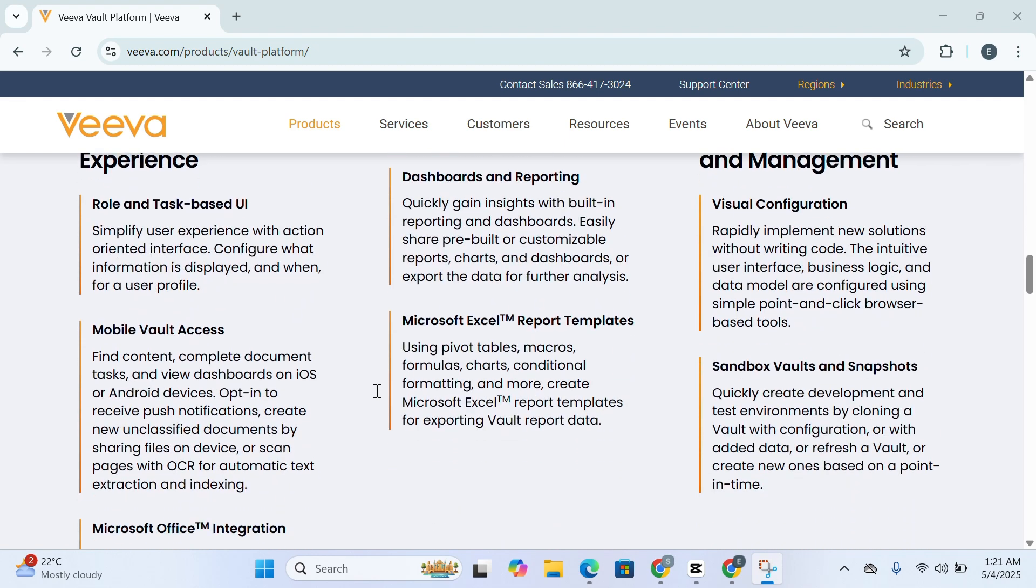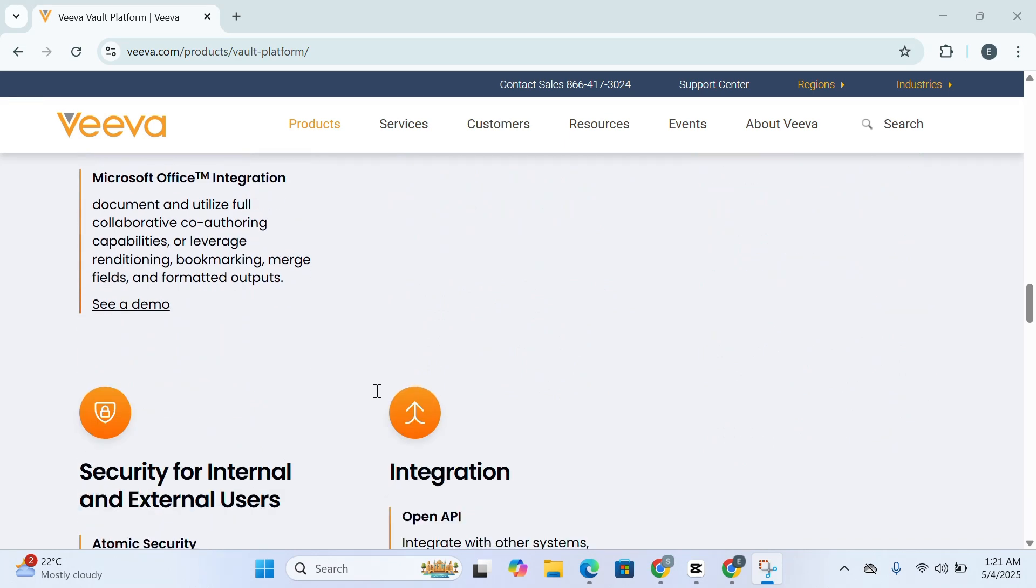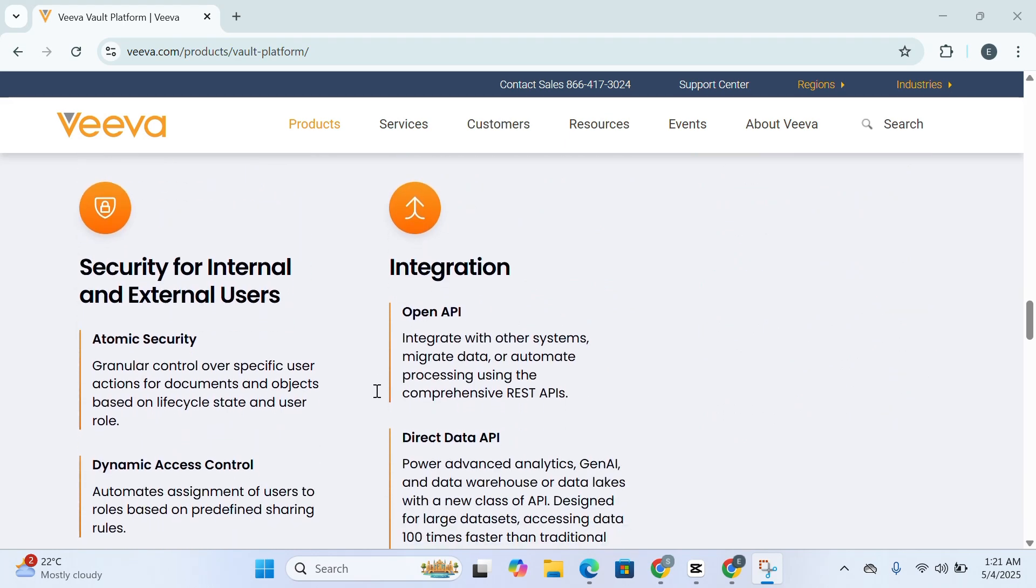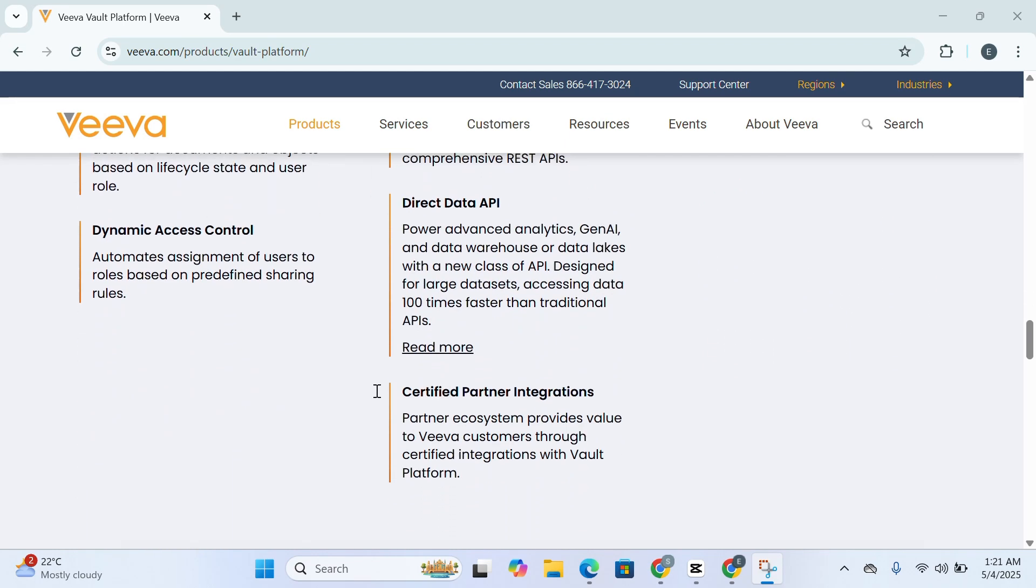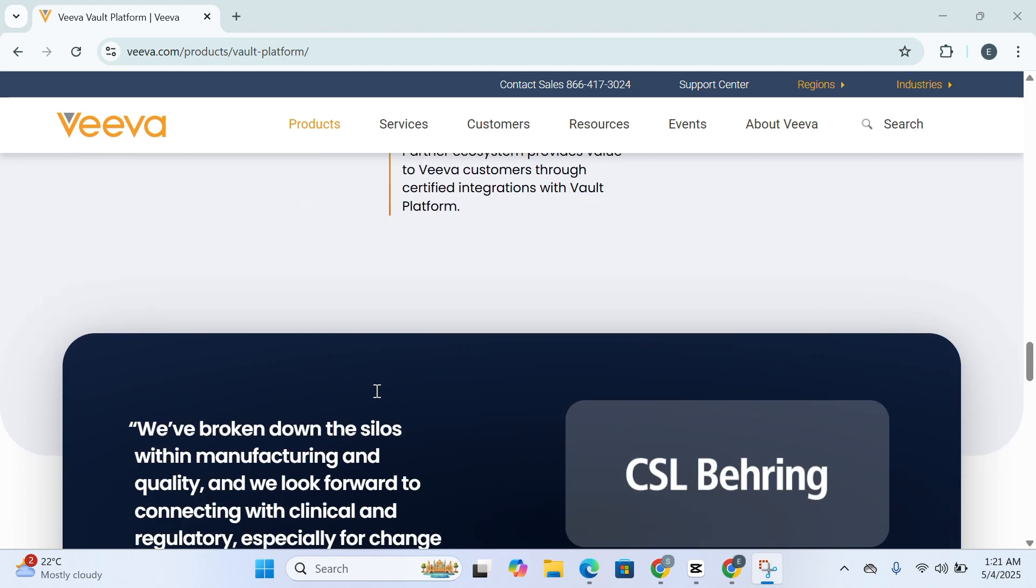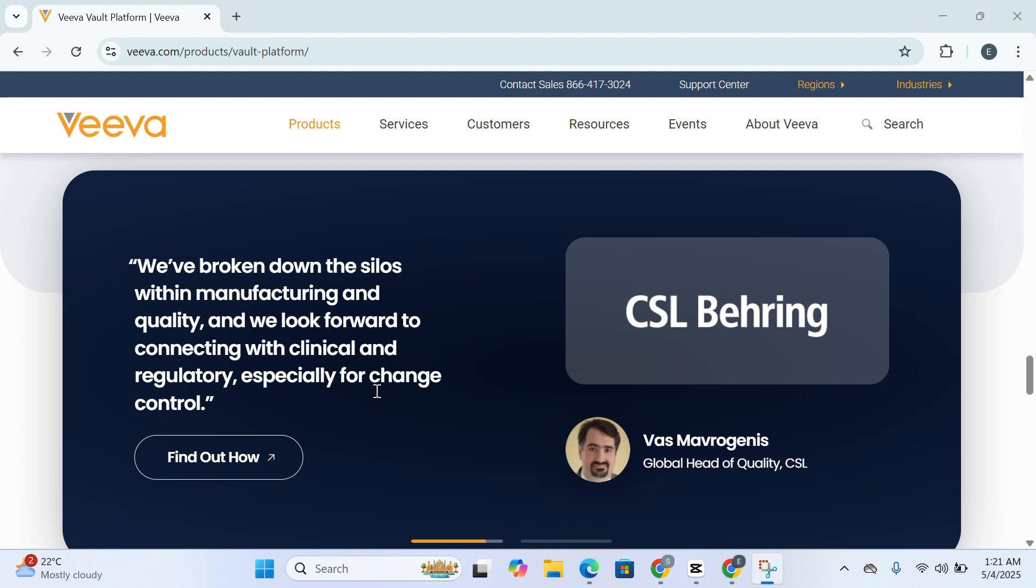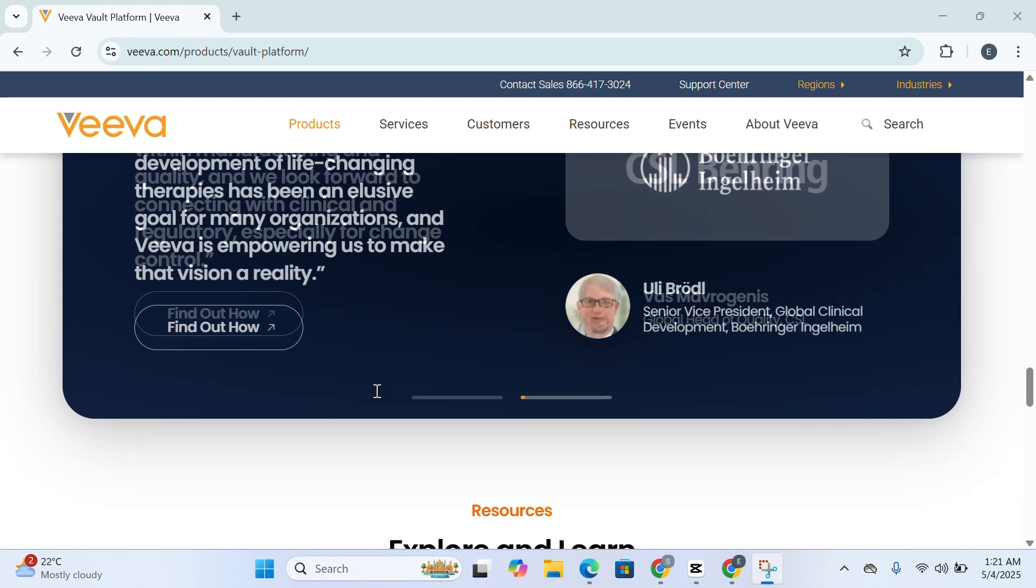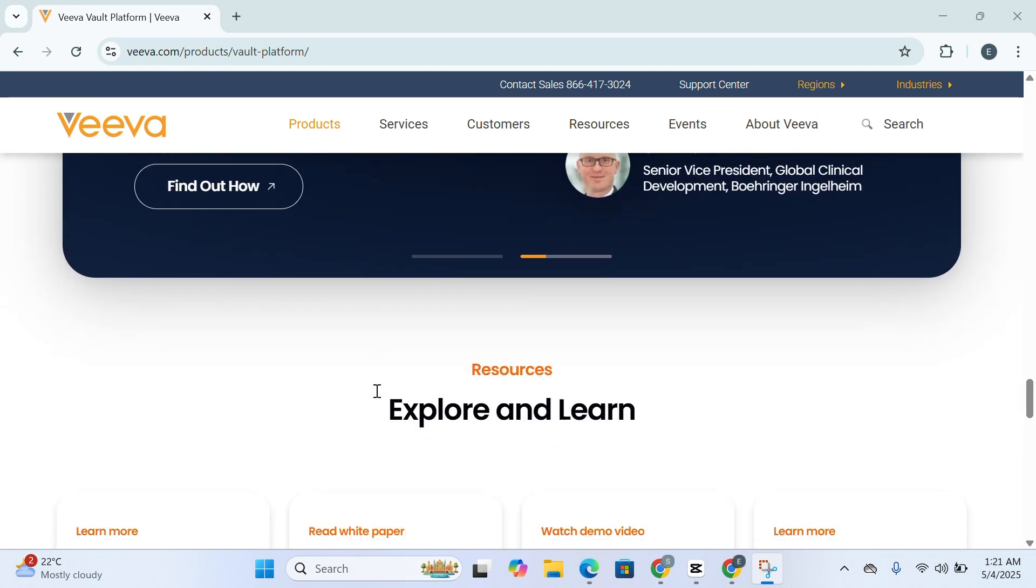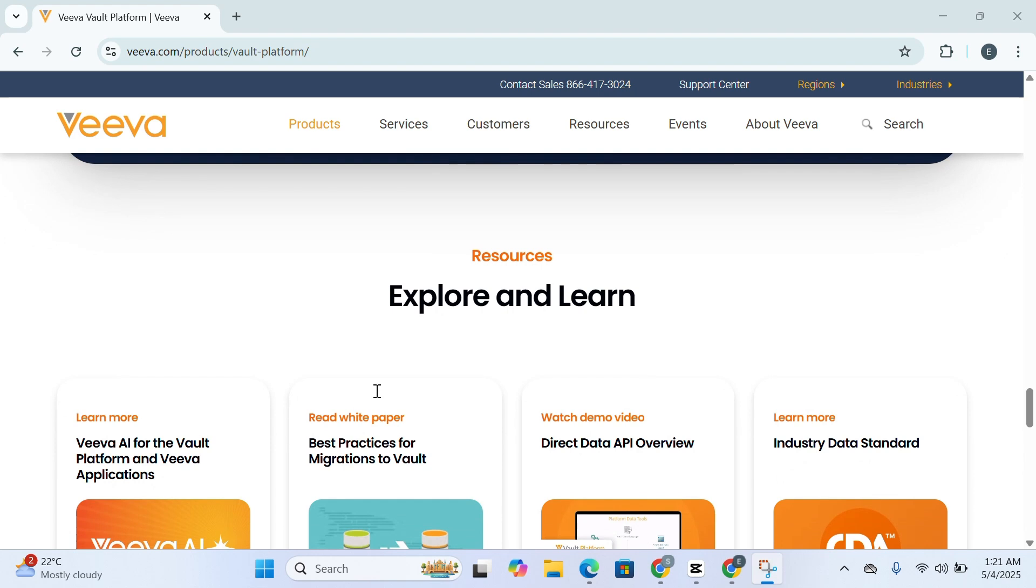One of Vault's biggest advantages is its scalability. You don't have to implement the full suite on day one. You can roll out only the components you need now and expand later as your business evolves. This flexibility ensures a smoother adoption and better return on investment.